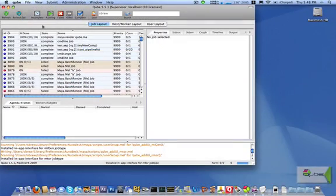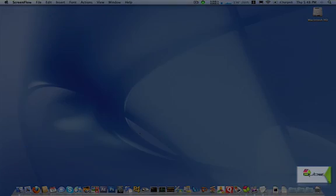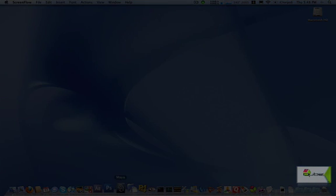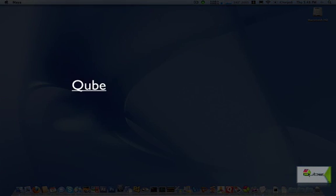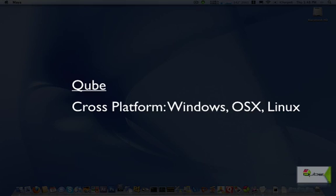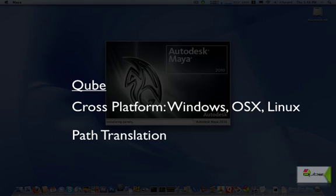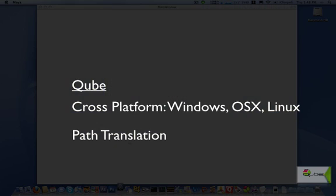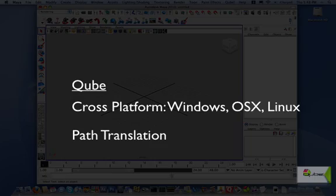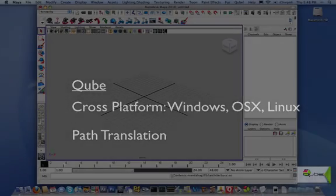Now we'll go ahead and launch Maya. While Maya is loading, I'd like to mention that Cube manages servers and desktops running Windows, OSX, and Linux, so you can have all three platforms in your render farm at the same time. With Cube's submission time path translation, now you can also create content on the PC and Mac and then easily render it on a Linux farm or vice versa.